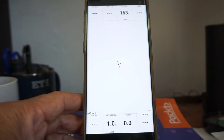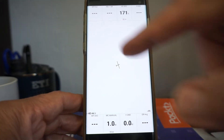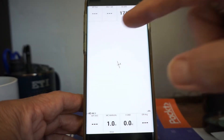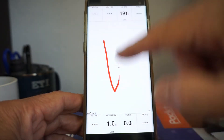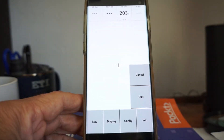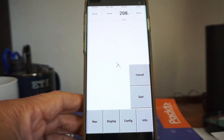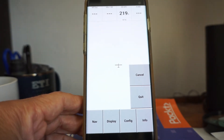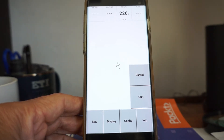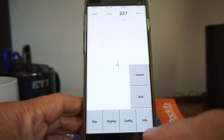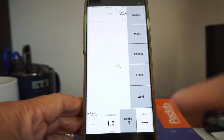Here's what you do — it's gestures. To configure this thing, it's really simple. Draw a V on the screen, because V is the first letter in configuration. And now we see some buttons.